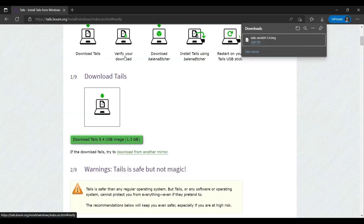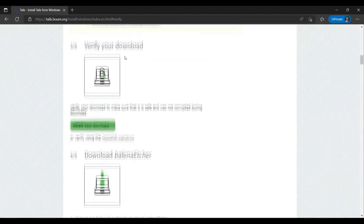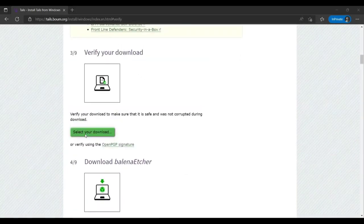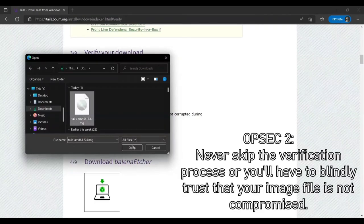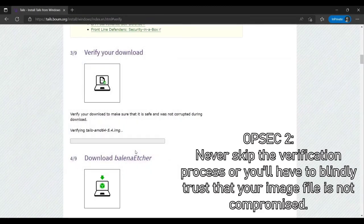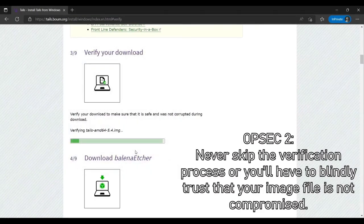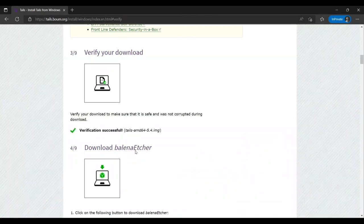Once downloaded, go to the next step and click on 'Select your download' for verification. This will make sure that your Tails image file was not compromised while downloading and is safe to use. Once verification is successful, you are ready to flash Tails onto a USB stick.